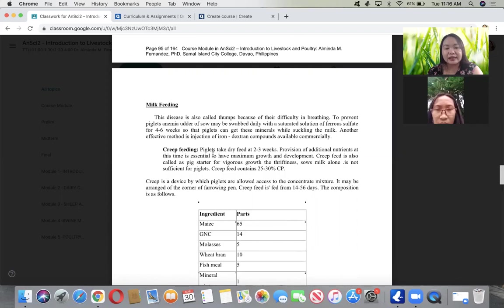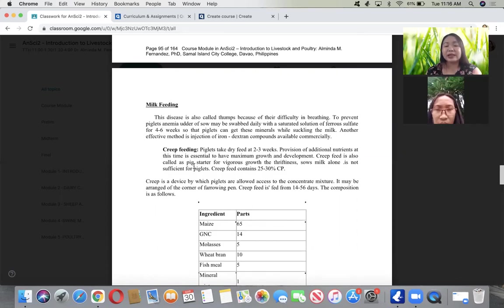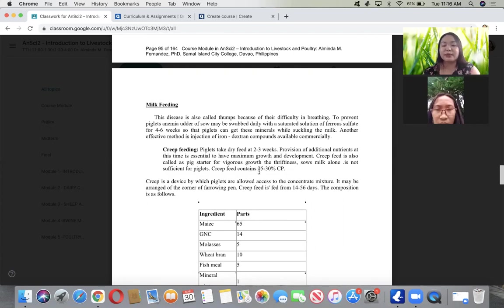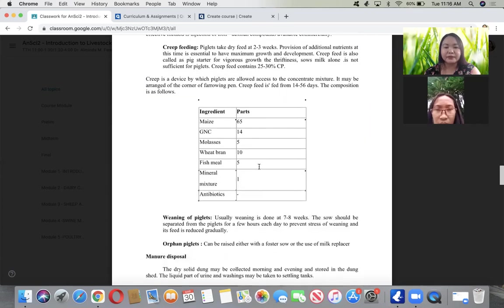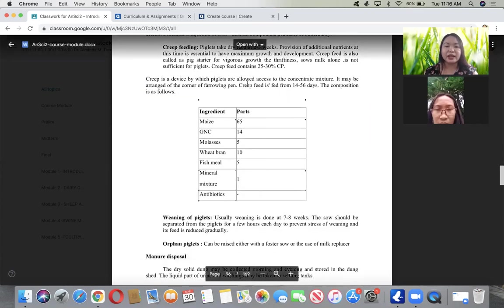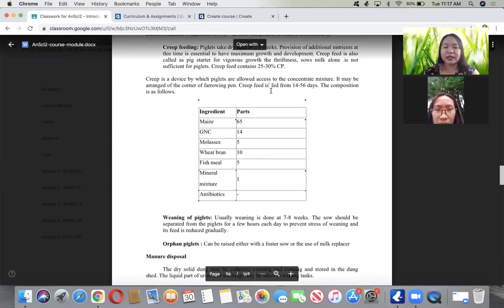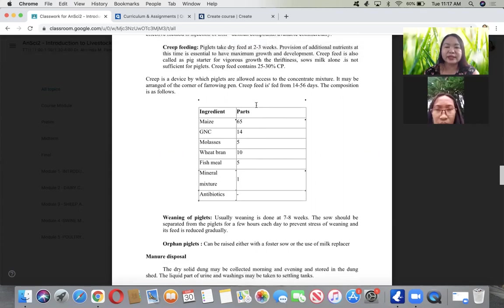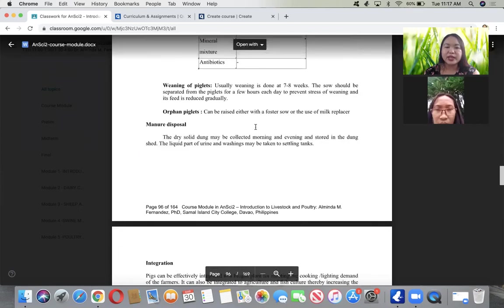Creep feeding: piglets take dry feed at 2 to 3 weeks when provided additional nutrients. This is essential for maximum growth and development. It's called pig starter. For vigorous growth and thriftiness, provide creep feed containing 25 to 30% crude protein since sow's milk alone is not sufficient. It can be fed for 14 to 56 days in the farrowing pen.